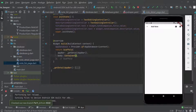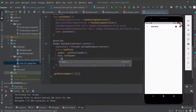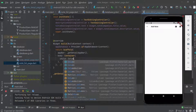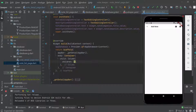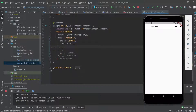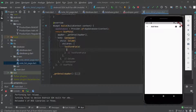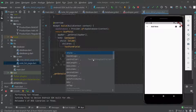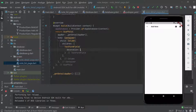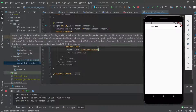Continuing from the last video, we go inside the container's child, write a Column with children, and add all the content. First, we add a TextFormField with some styling — giving it a decoration using InputDecoration — then run the app to see the text field appear.